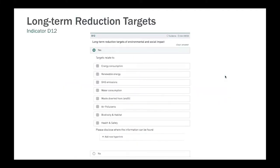Next we have the long-term reduction targets. This indicator is a good example of how materiality will come into play. Depending on the primary sector and the primary location that you have decided upon, the different issues covered by this question will either be material to you or they won't be — if they are material, they will impact your scoring; if not, then they won't. The long-term targets, as a general rule, we want them to be at least three years or more into the future. When we look through your reports or websites, we try to find cases where the evidence shows you have set targets for three years or more into the future on the relevant topics.